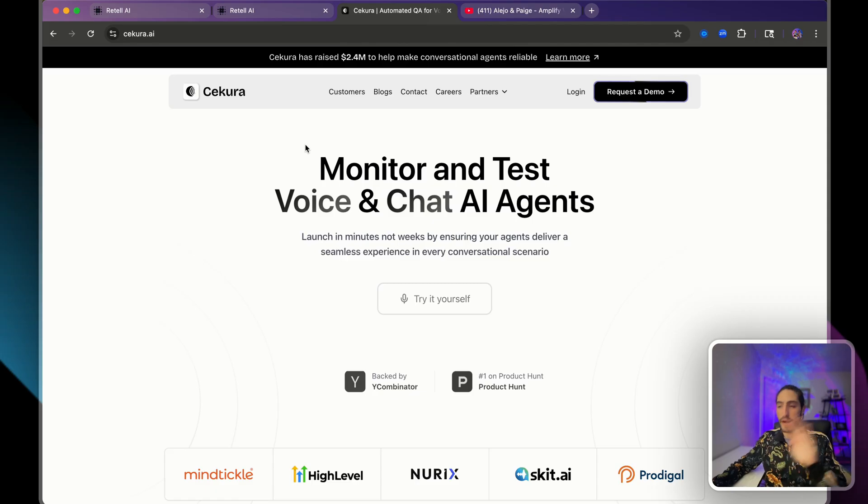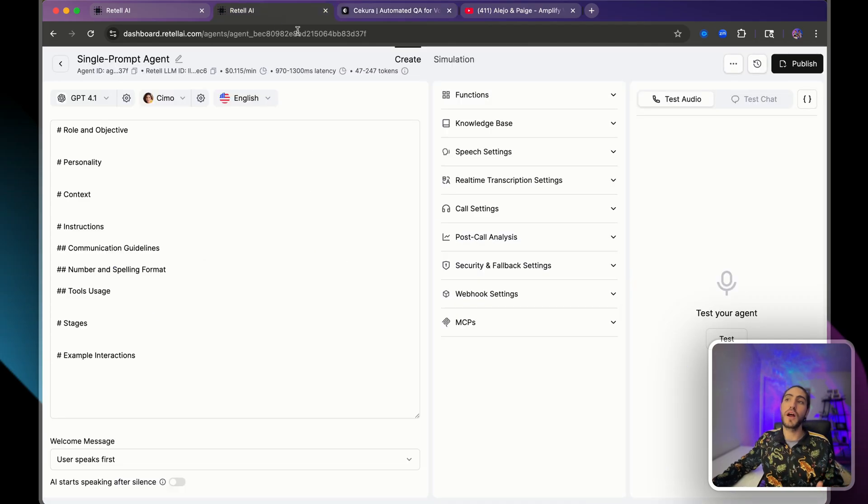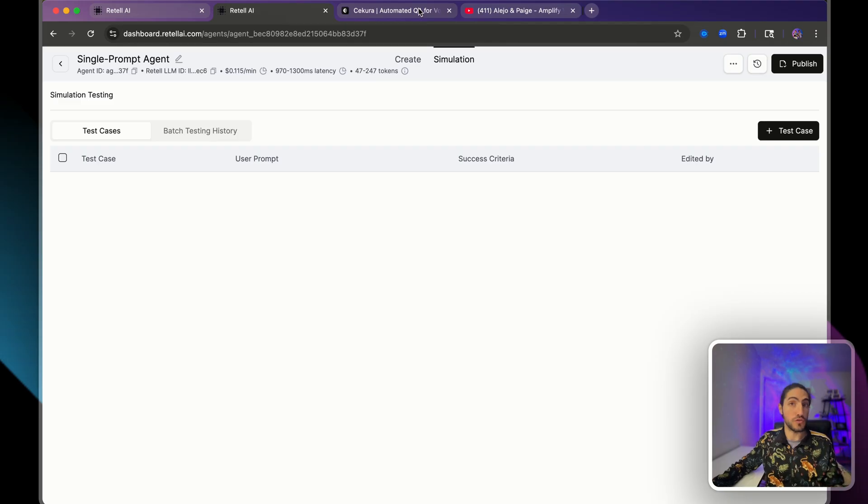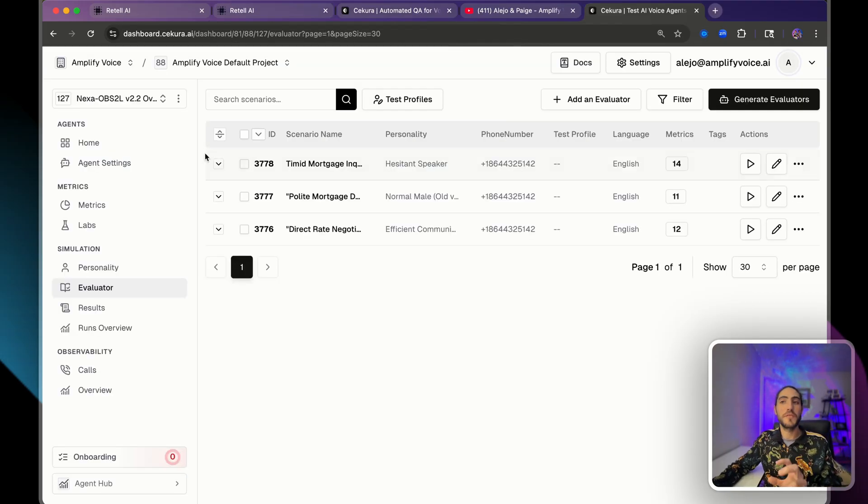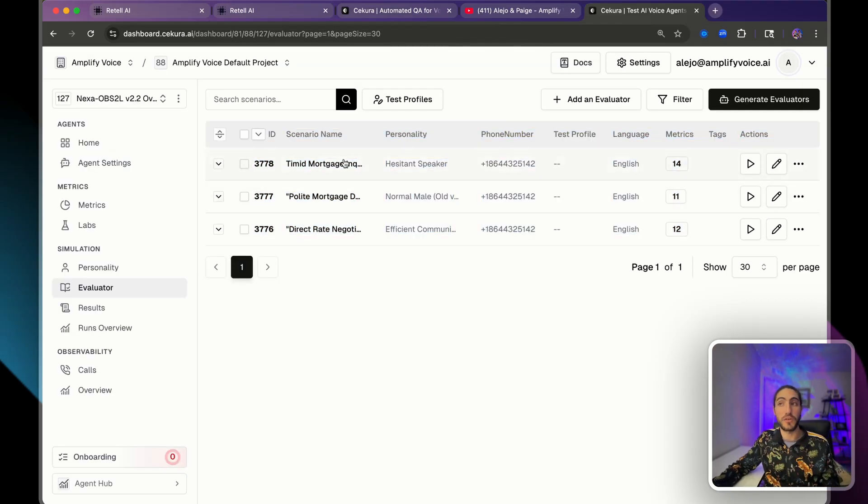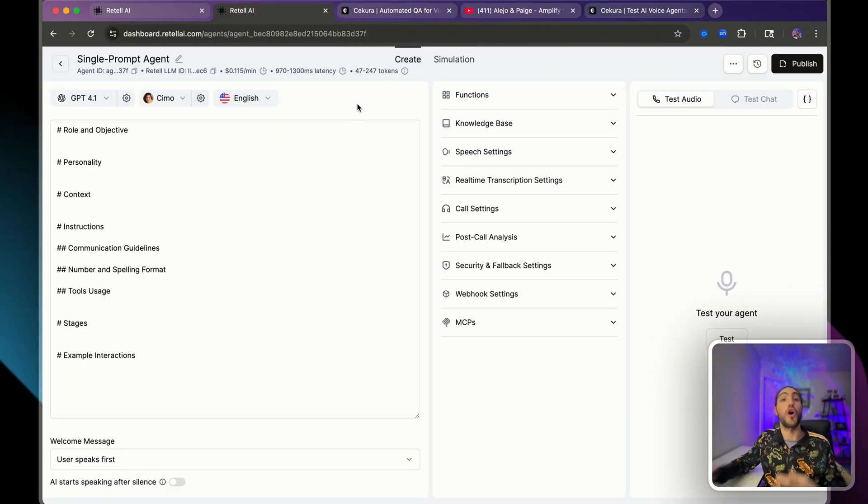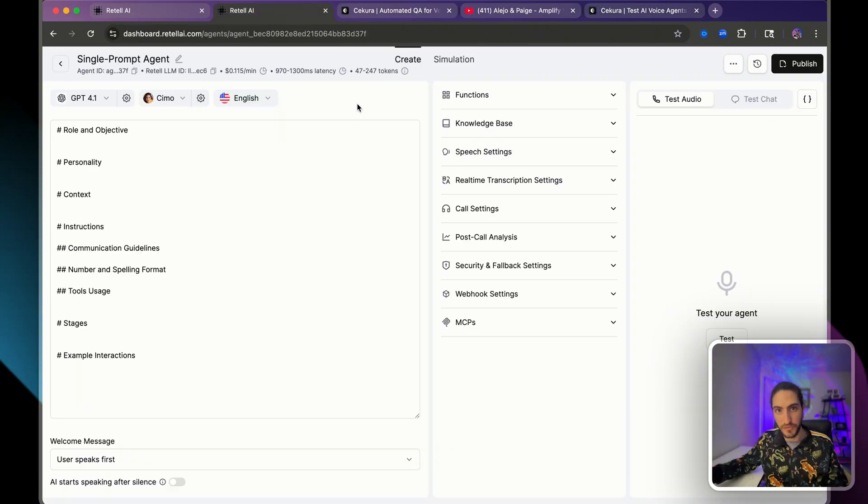And then of course there's level three which is Secura, which is what we do for every single client. Which allows you not only to have simulations by text, but also calls. And you can set up very sophisticated evaluators that allow you to really test your agent and all the different paths, all the different behaviors that you should have.